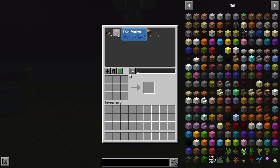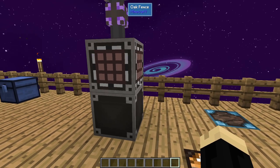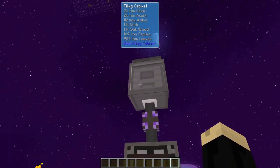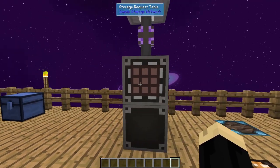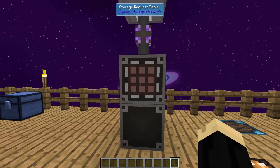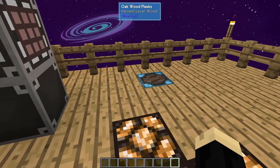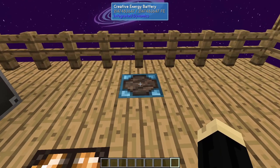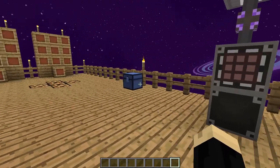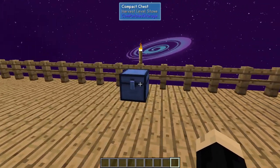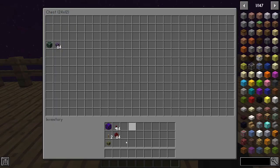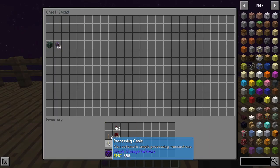That's important because the process we're going to look at today we're going to use as our example is automating iron amber. For the Simple Storage Network itself, none of that actually needs power, which is great. We are going to use a little bit of power for our auto crafter in this system. For that, I'm using just a creative energy battery. Any RF source will run an auto crafter, so no real complication there.